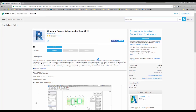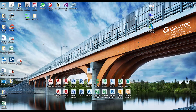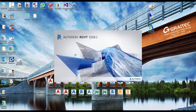Once installed, the dialog closes. We can close the web browser down and then start up Revit 2018. I'm running the latest release of 2018.1, as you can see on the splash screen. When this restarts, it will have a new tab at the top called Precast.